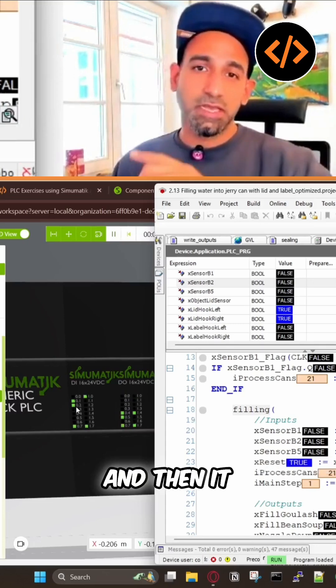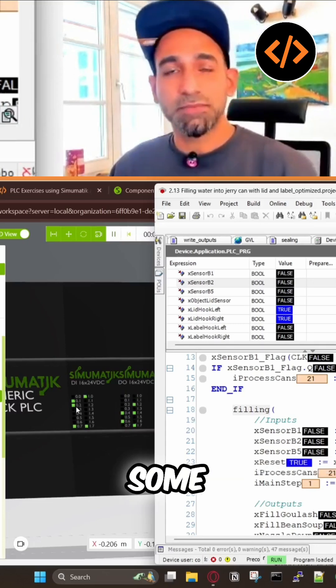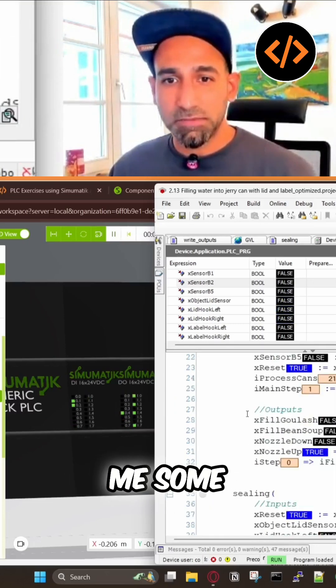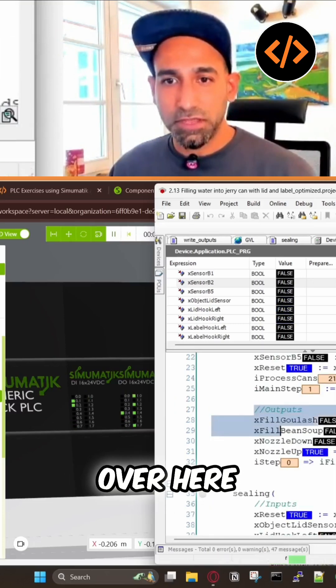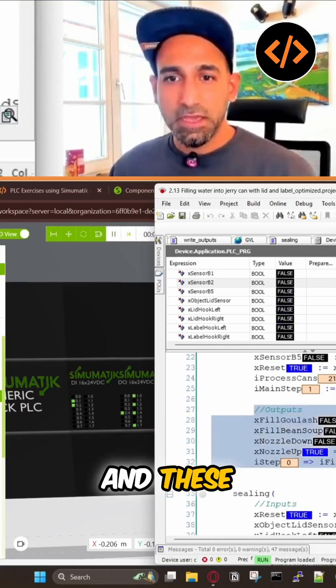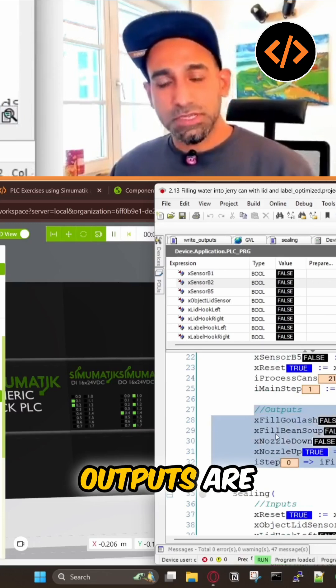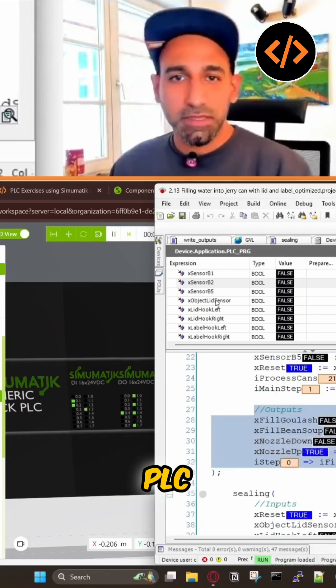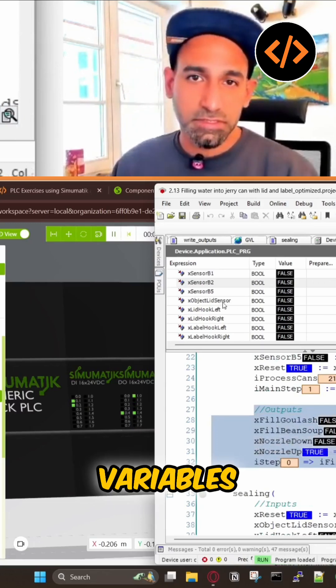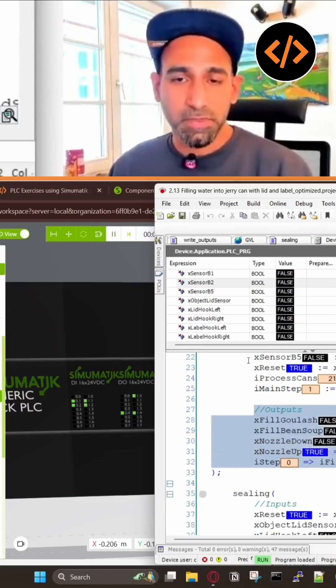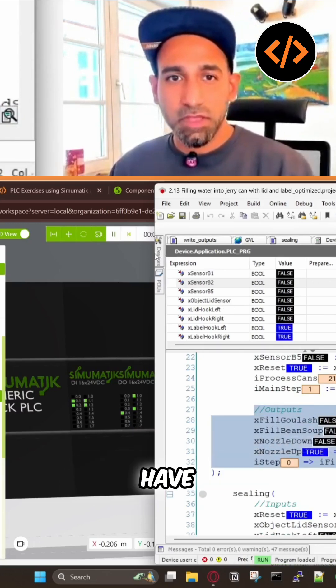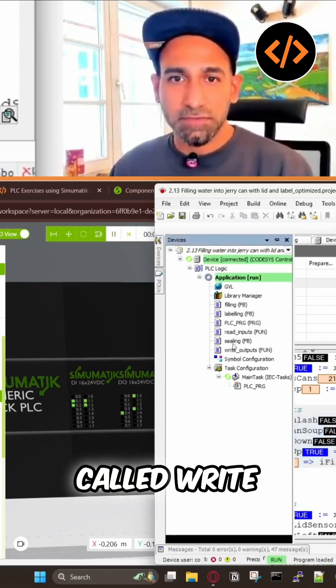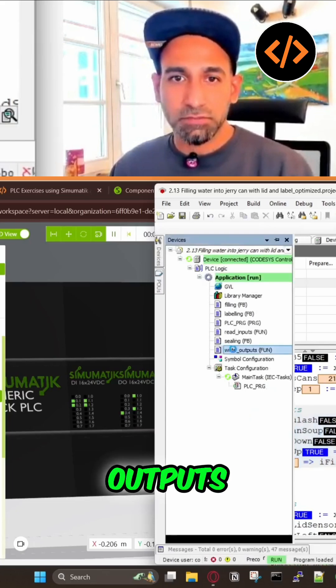The function block generates some outputs which are given back to my PLC variables, the PLC program. Then we have another function called write outputs.